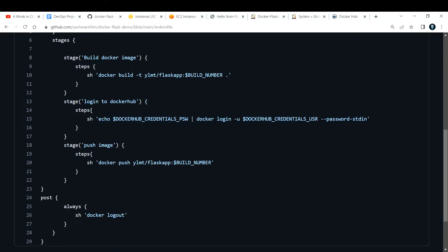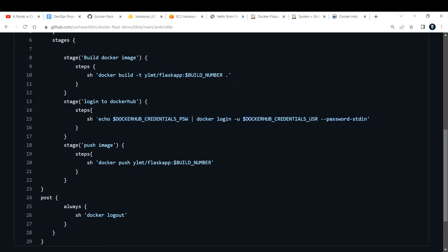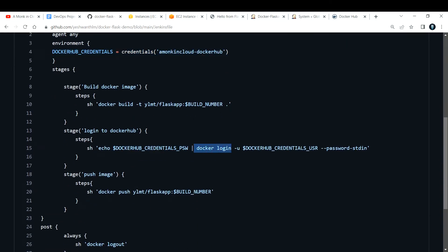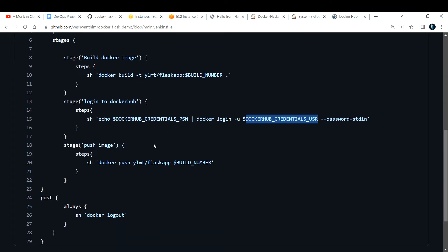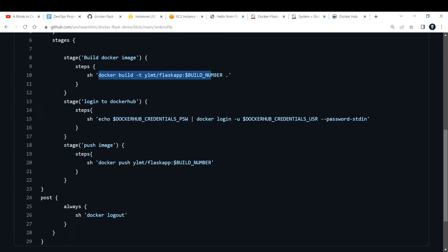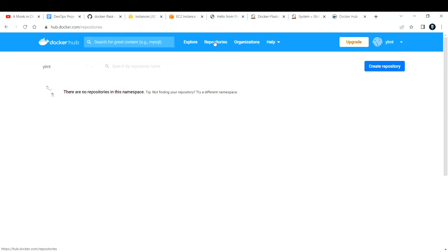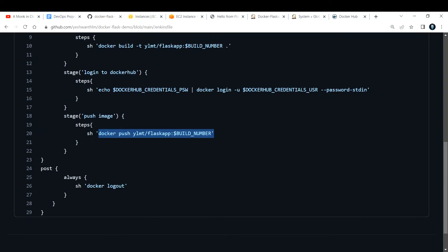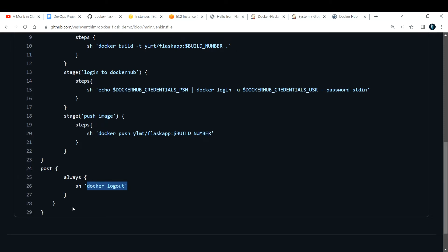After building, the pipeline logs into Docker Hub using a simple Linux command: 'docker login -u', echoing the stored credentials and passing them to the login command. The last stage is to push the image we built in Stage 1 to Docker Hub using 'docker push'. Right now if you check my Docker Hub repositories, there are none — but after the build runs you'll see the images appear. After pushing, it automatically logs out.